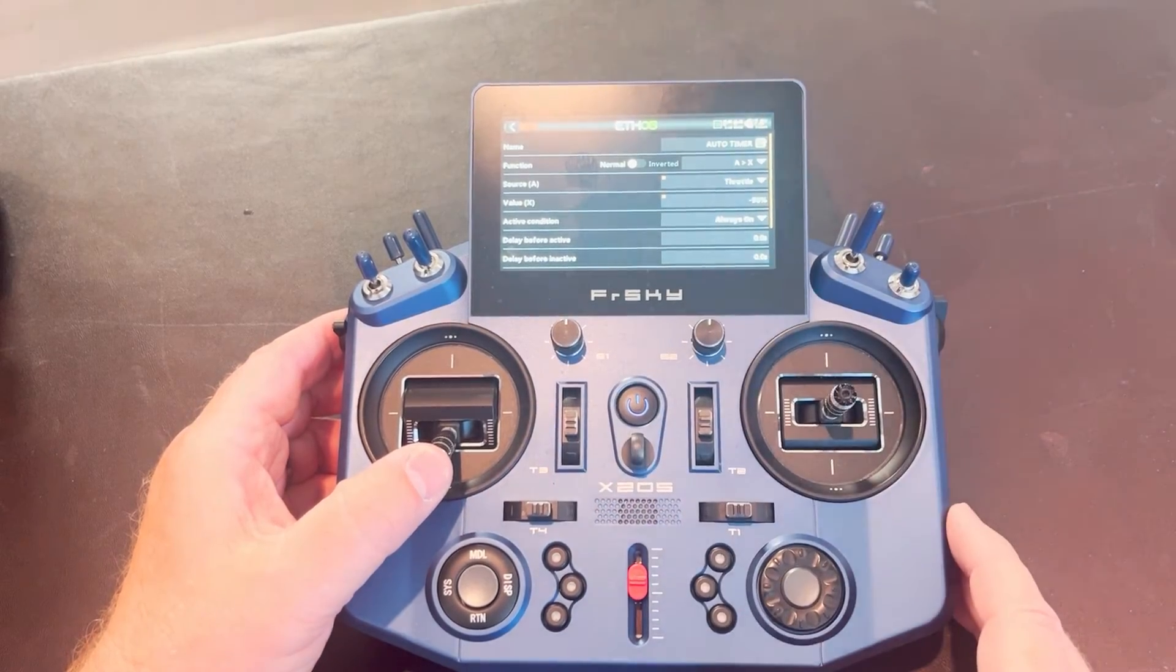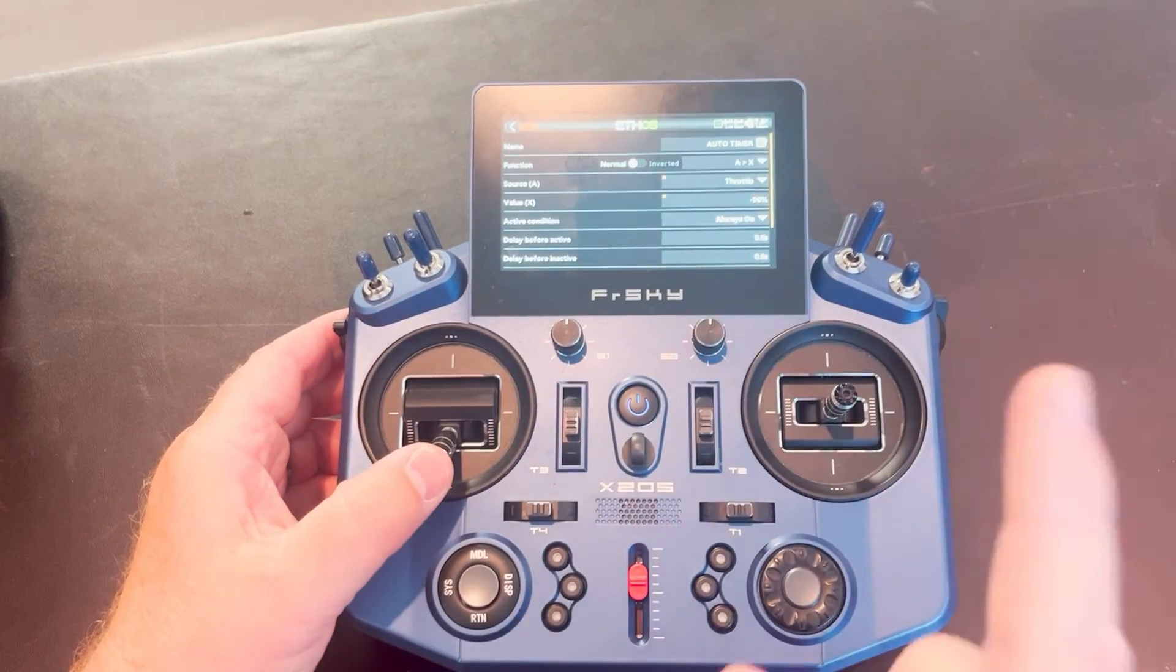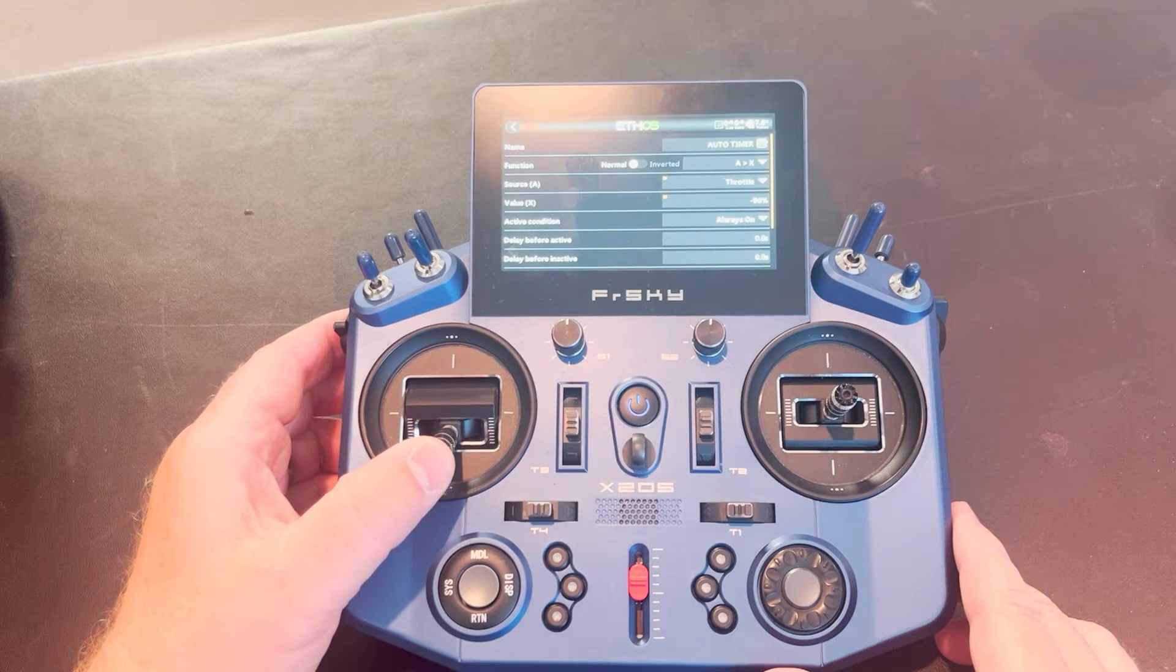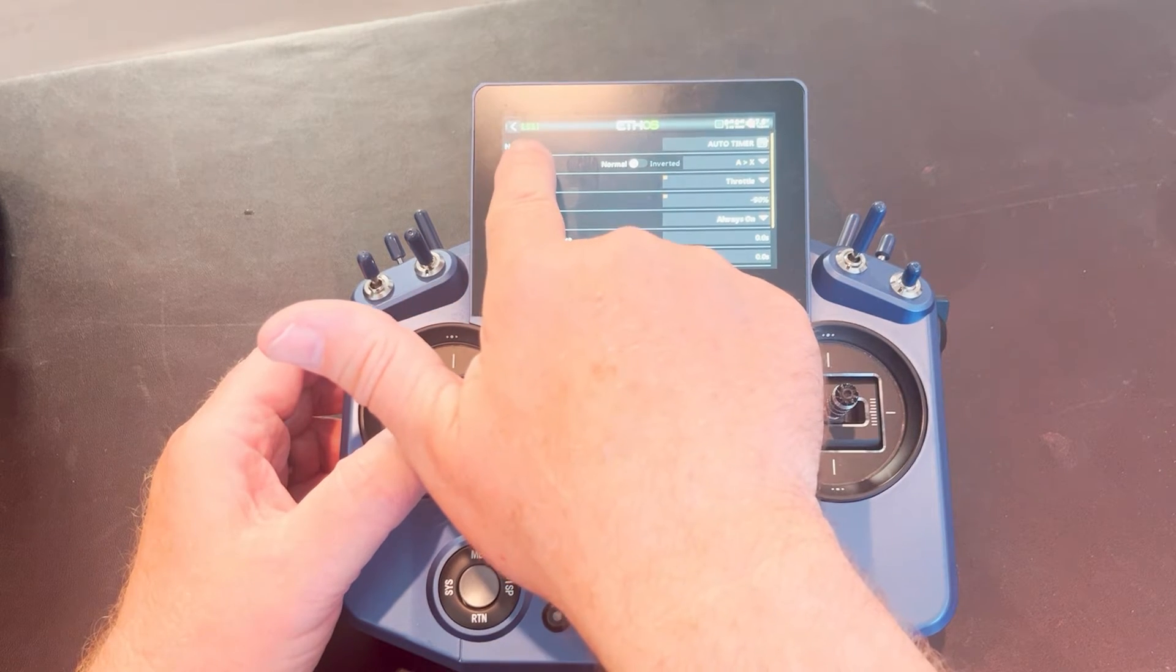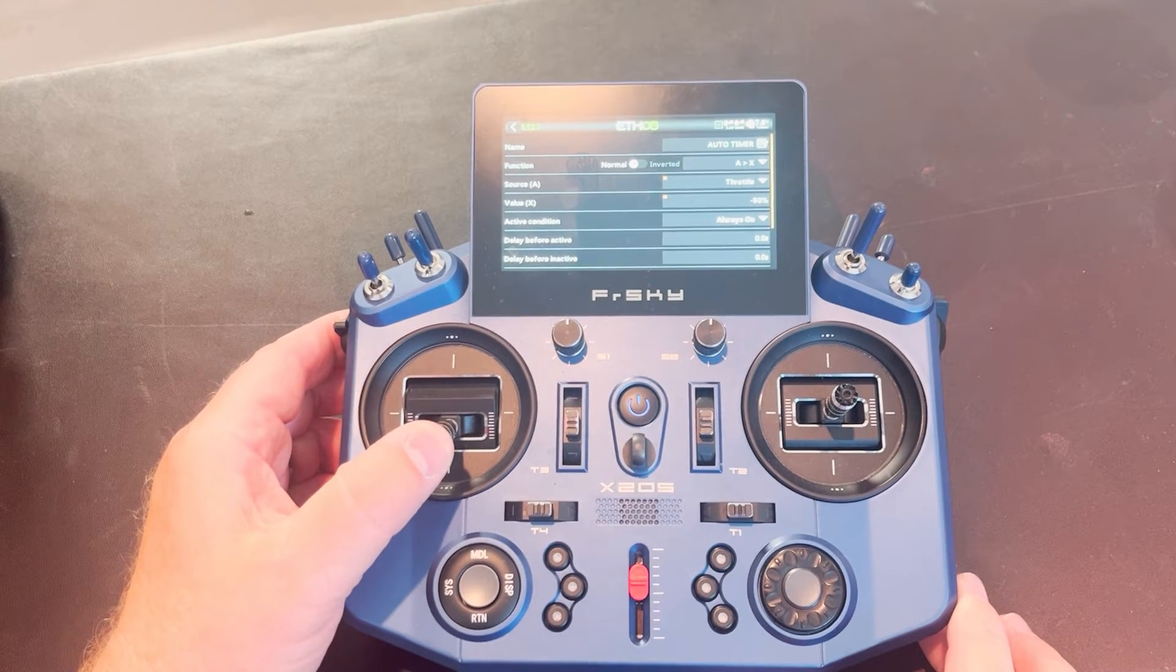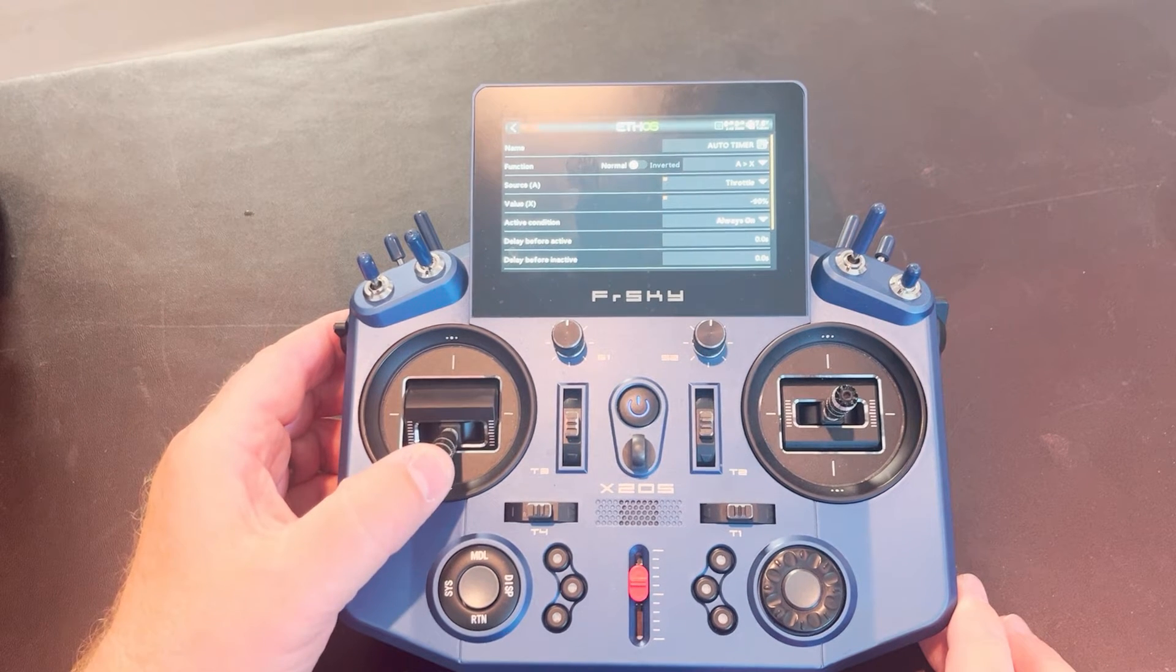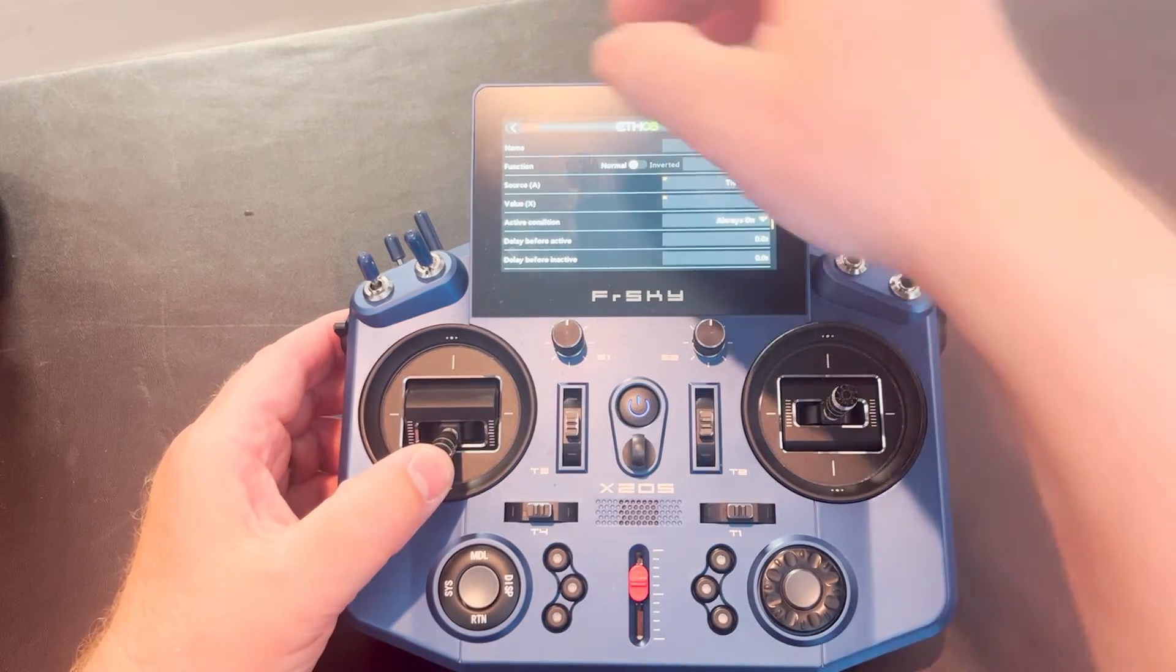And you'll notice now, or I'm sorry, for the logic itself, this is the logic that the timer is going to reference. And you'll notice that when I move the throttle up a couple of clicks, my LS1, my logic switch one turns green. When I come off, it's red. When I come up, it's green. That means it's working. A is greater than x. A throttle is greater than 90% and my logic switch is activating.